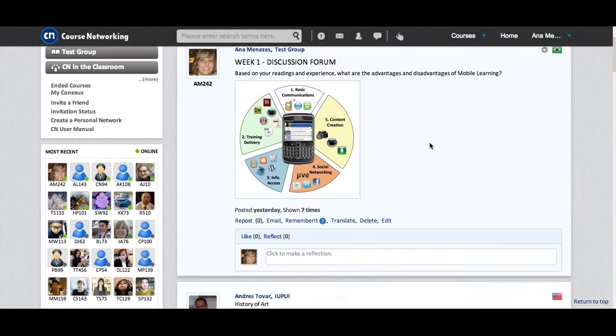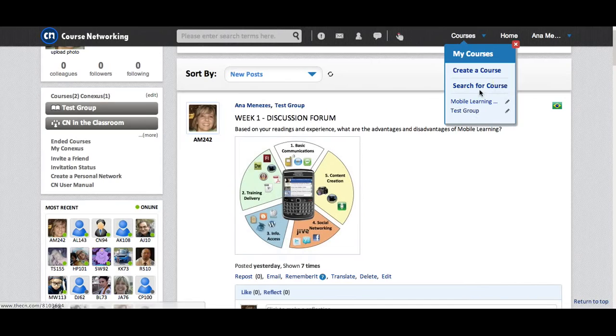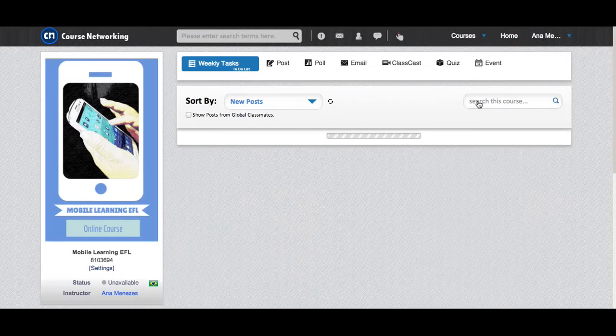Right here you can find the courses you're taking. You click, you can create a course if you are a teacher. You can search for courses or here are the courses I'm taking or I am moderating. I just click on the course and there we are. I have gone to a specific course.